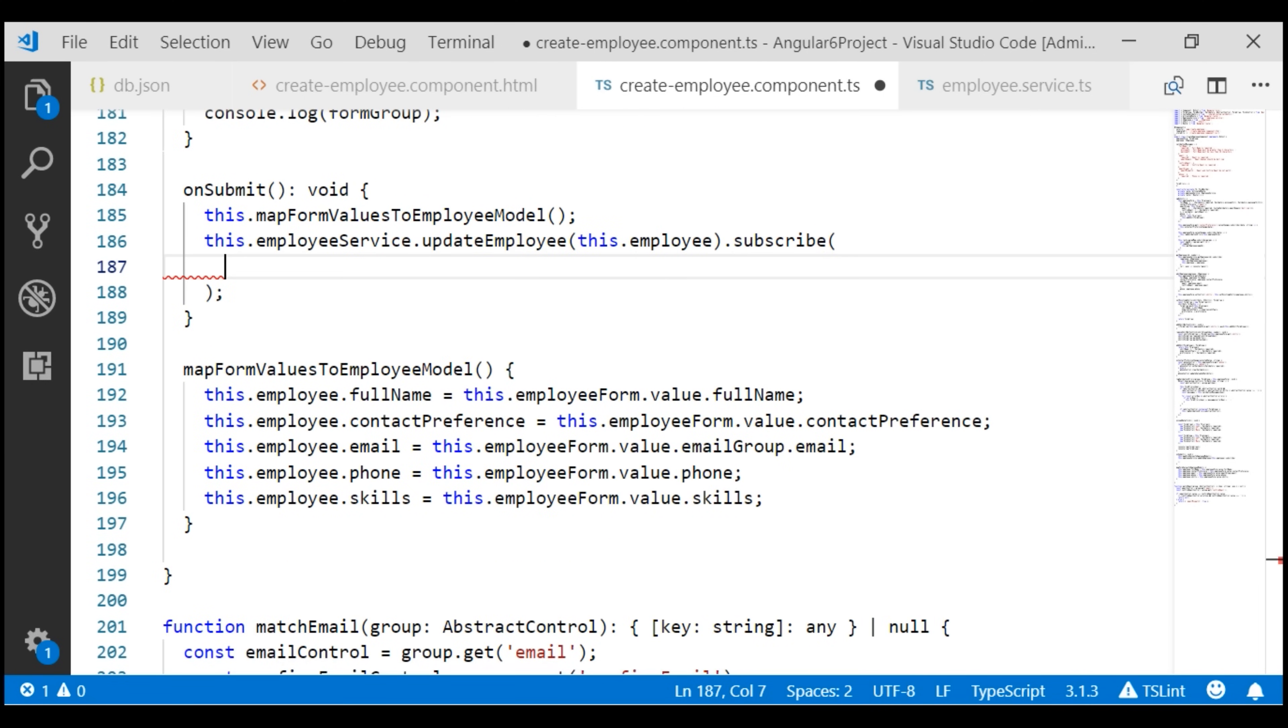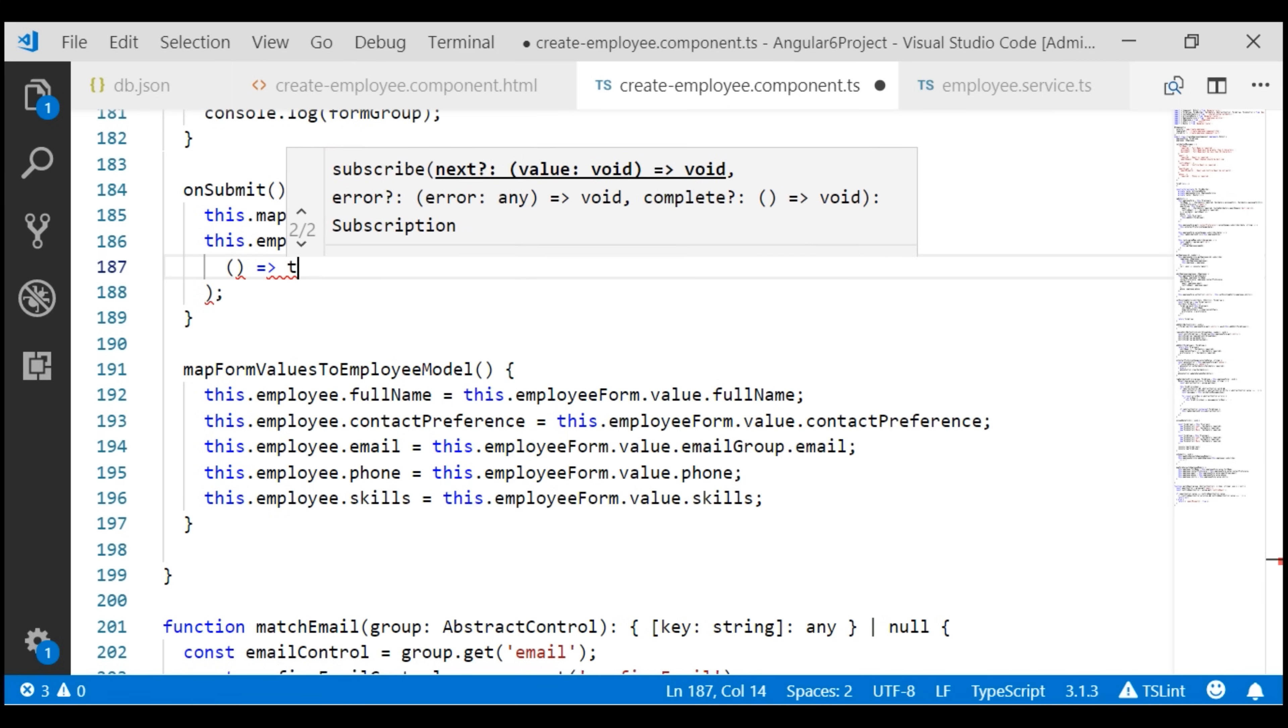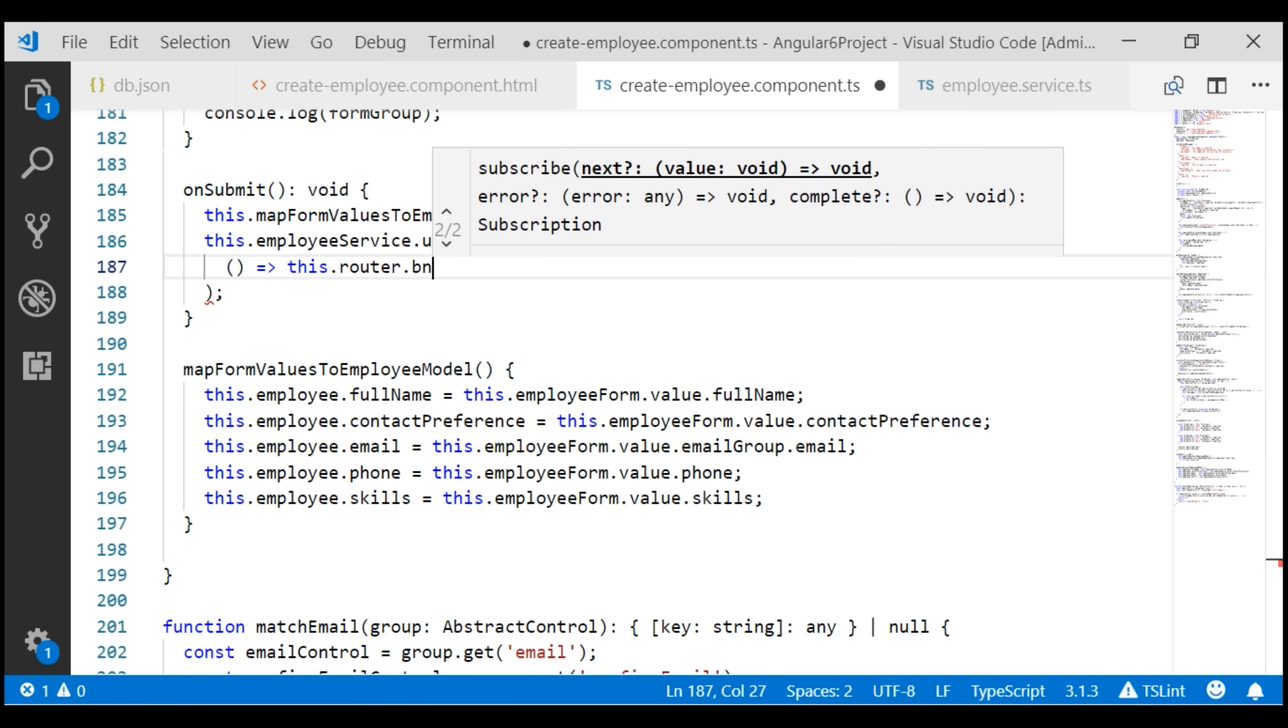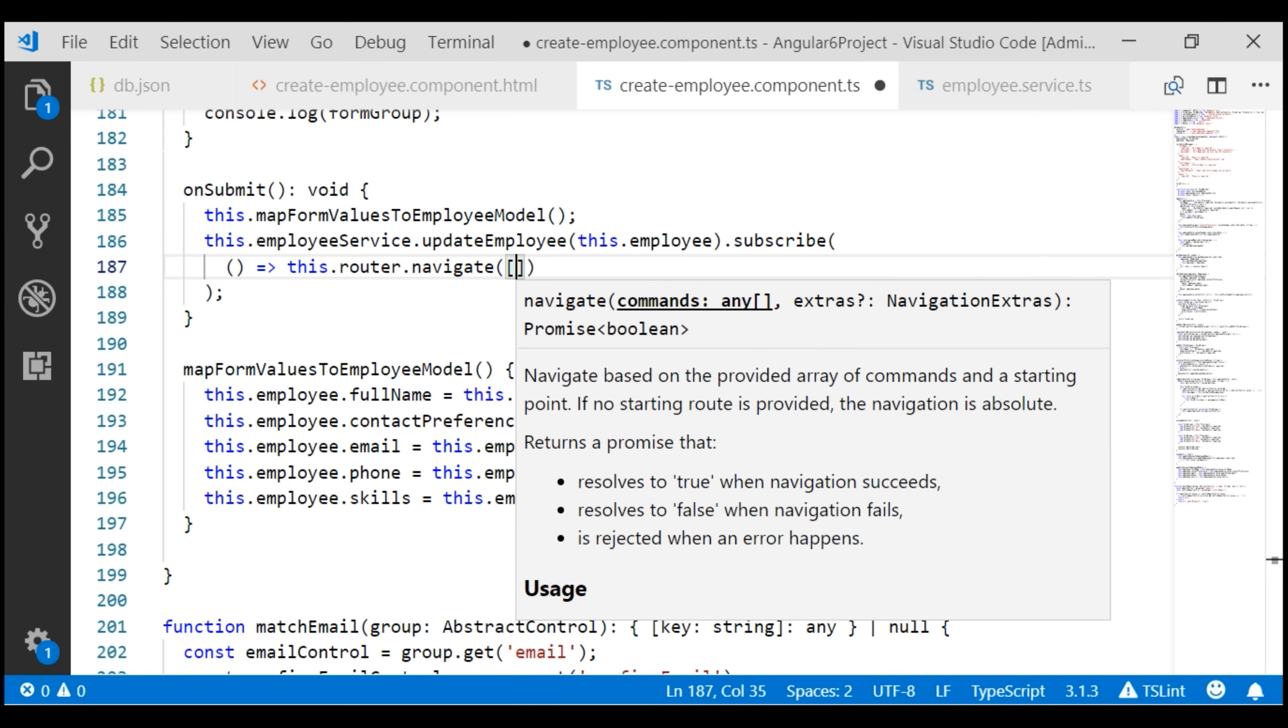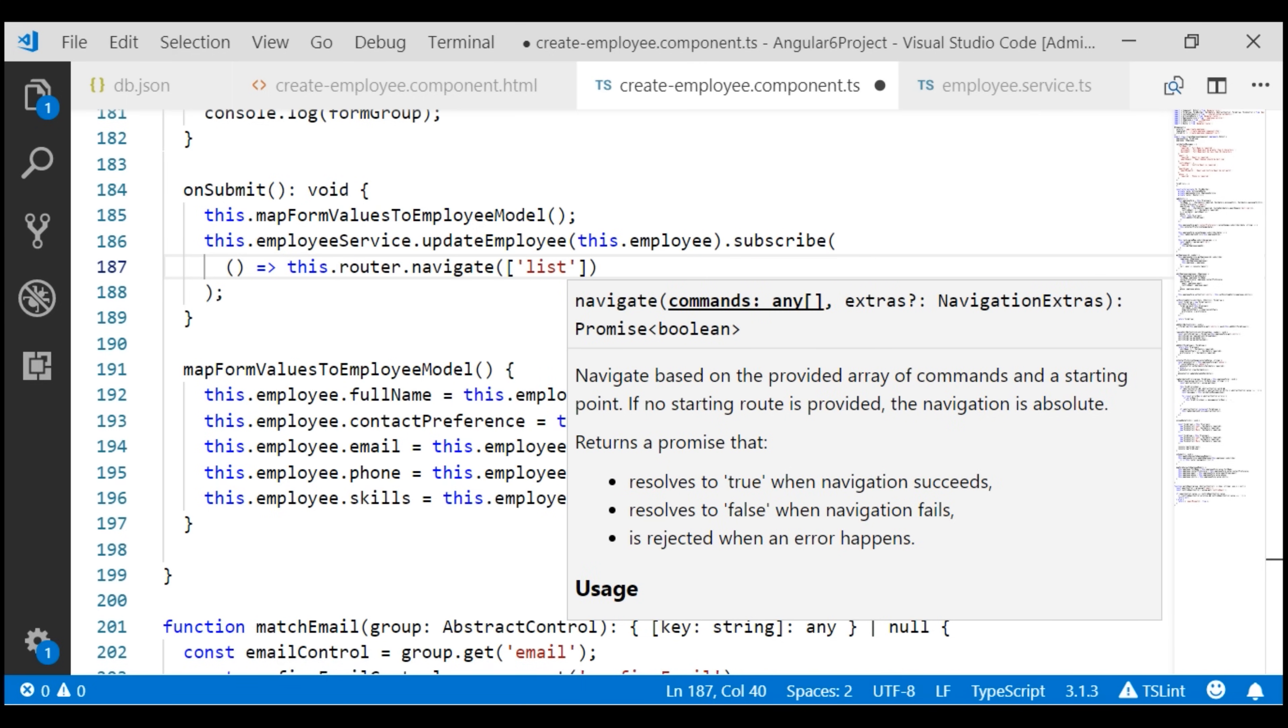So on a successful save, let's navigate the user to the list route. The route that we want to navigate to is list.